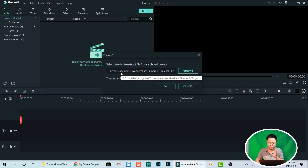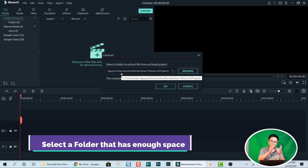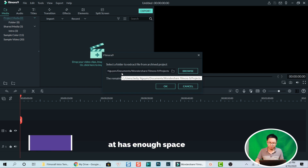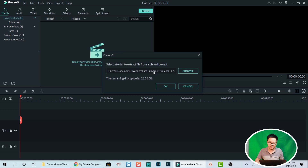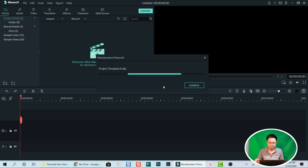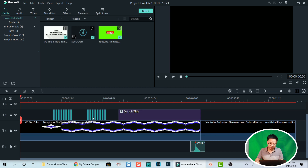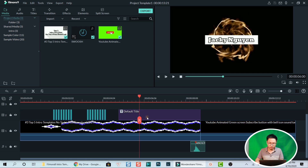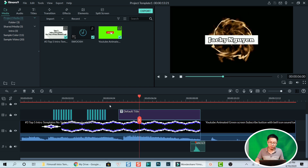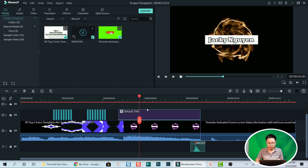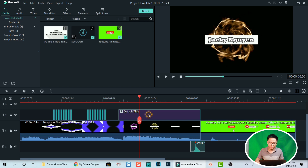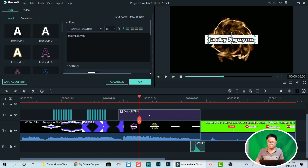The program will ask you to select a folder to extract the file from the archive project, because it includes everything. In this case I select the Wondershare Filmora 9 default folder and click OK. This is the first project — you will have the video track on this line, a title box, and some filters I used for the effect.